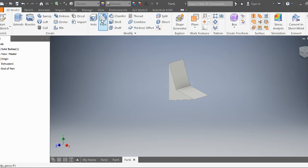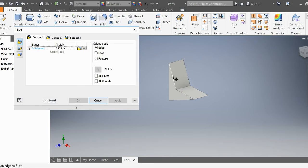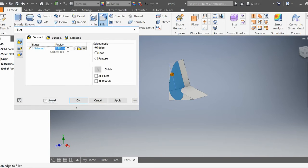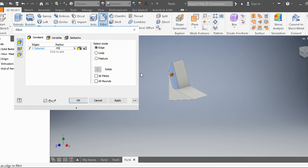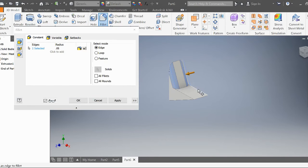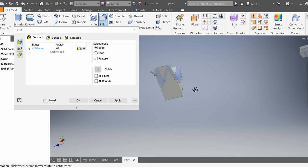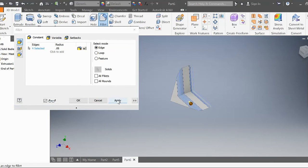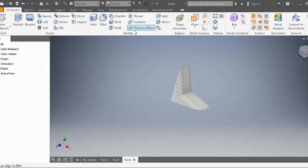Now I'm going to fillet these edges right here. Obviously that's a really big fillet. Again, depending on how big you made your star, make it 0.05. That should be good. Click on these four edges right here. Apply. Exit out of this.